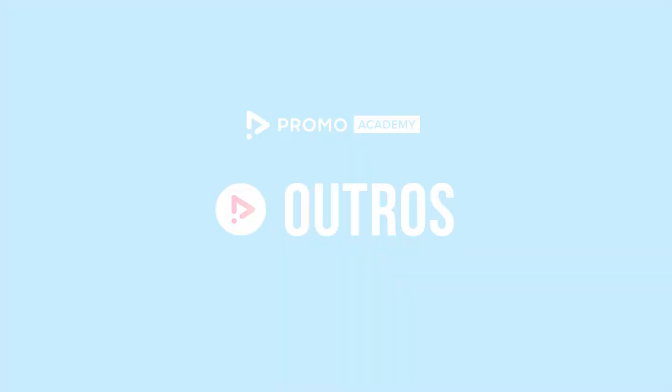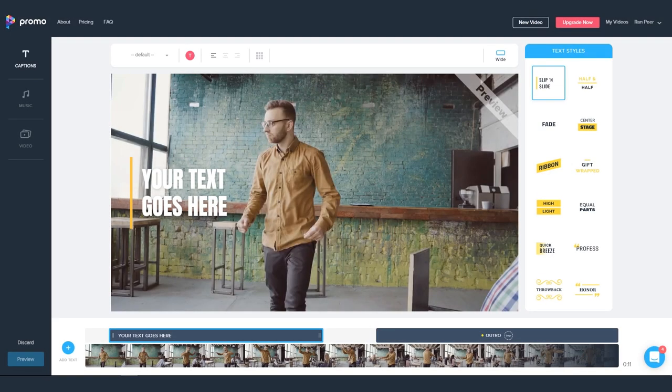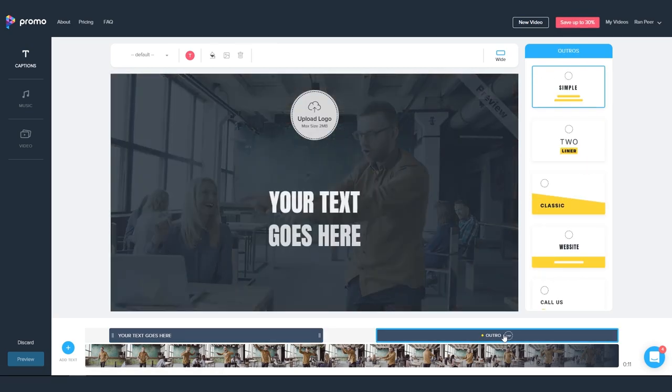Hi everyone, and welcome to this short tutorial about the video outro animations in PROMO.